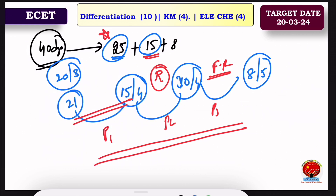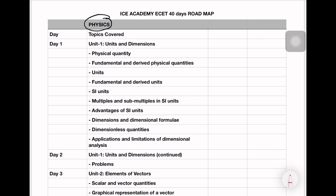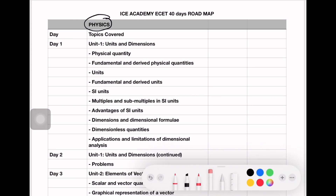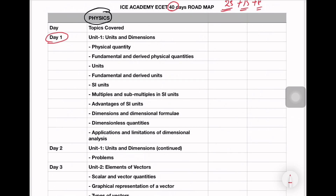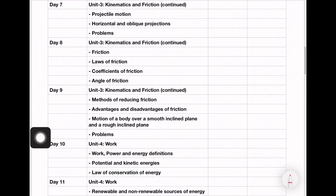We covered the topics in these 25 days — all topics covered. If you have paid courses or guidance courses, you can use them. We will use 40 days divided into three phases: first phase, second phase, third phase. The first phase starts on Day 1. You can print out this sheet. Let's start with Unit 1: Units and Dimensions. There are physical quantities.